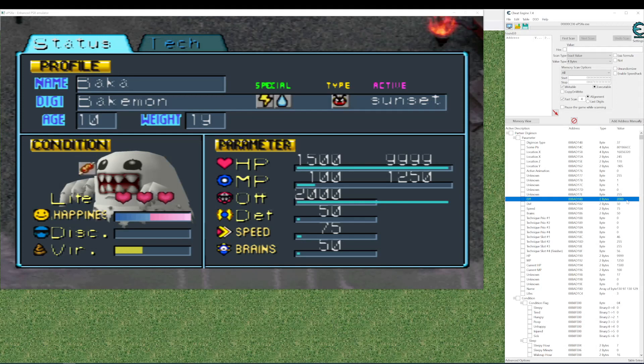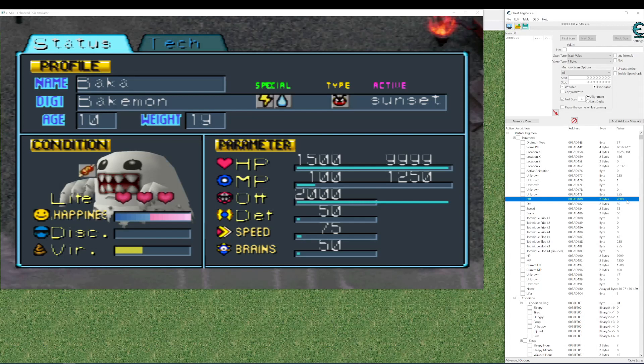That's how to link Cheat Engine to the emulator and use our cheat sheet. Good luck with it guys. I hope you're gonna have lots of fun experimenting. Cheers.